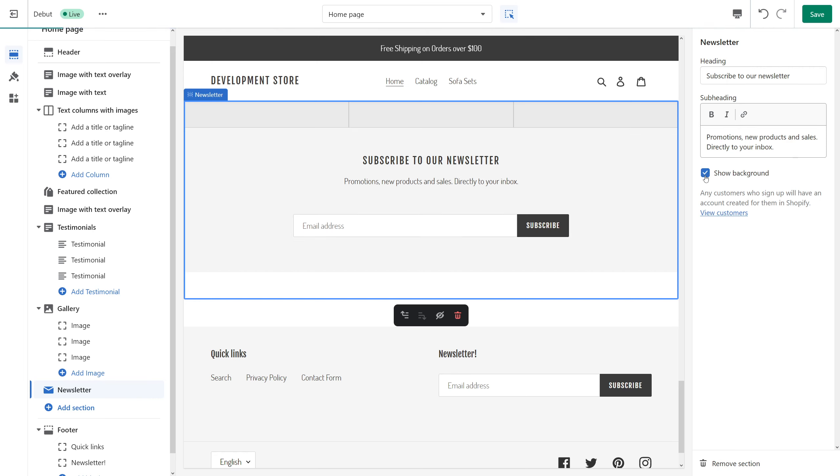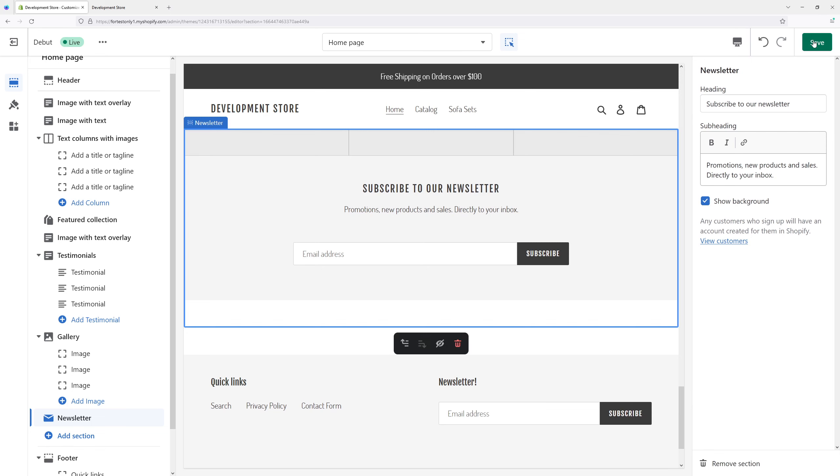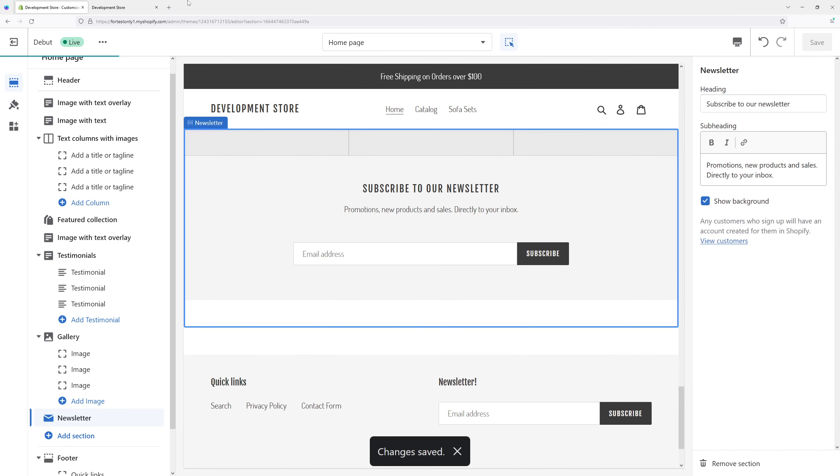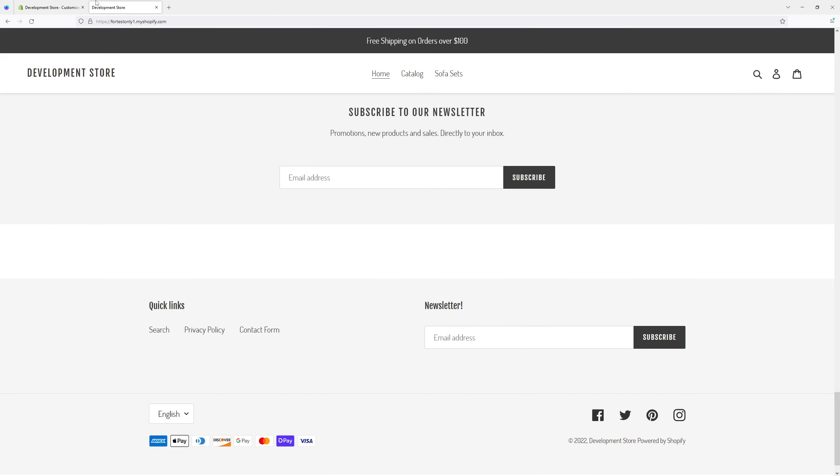Add or show background and then click Save. Now let's see how it looks like on the website.